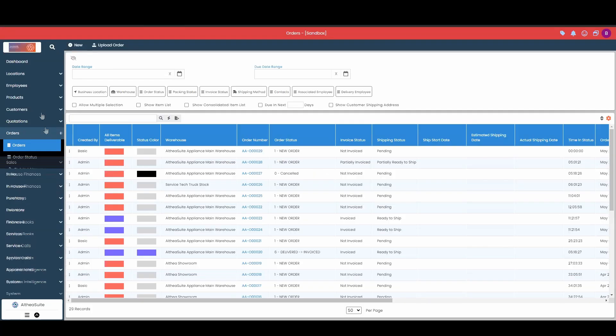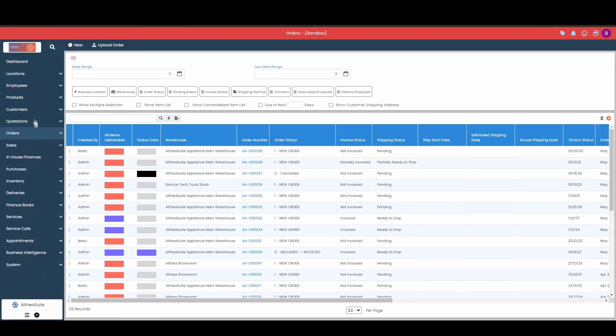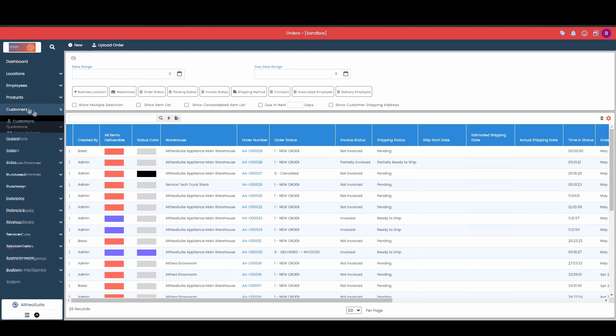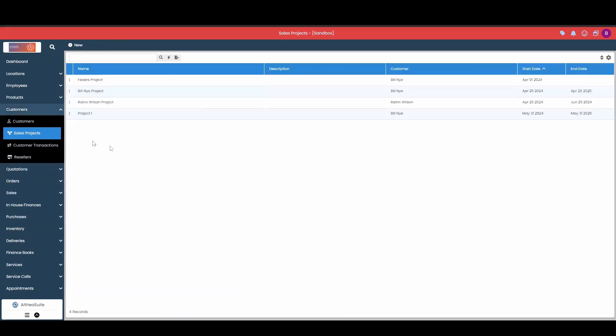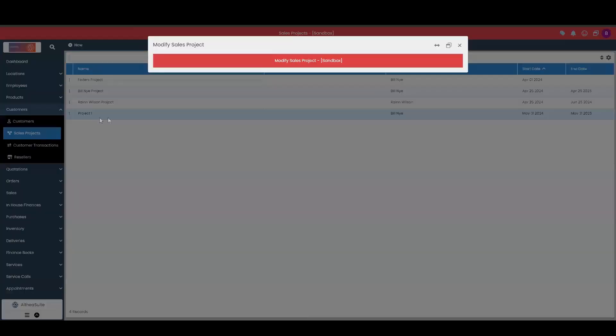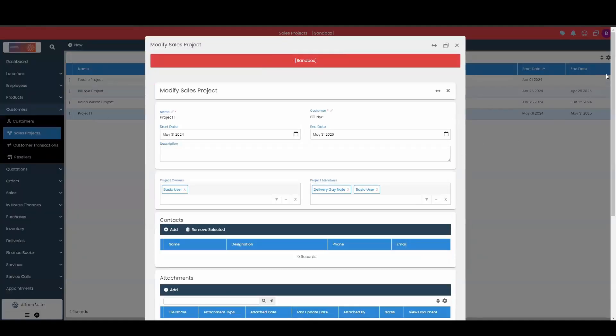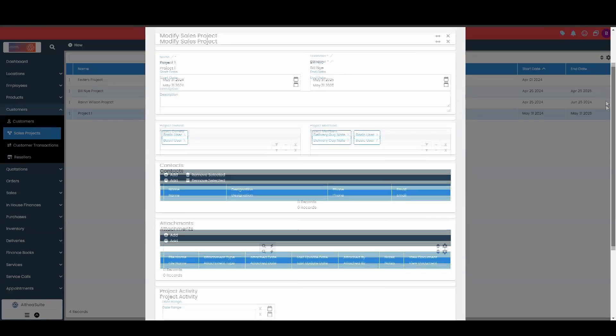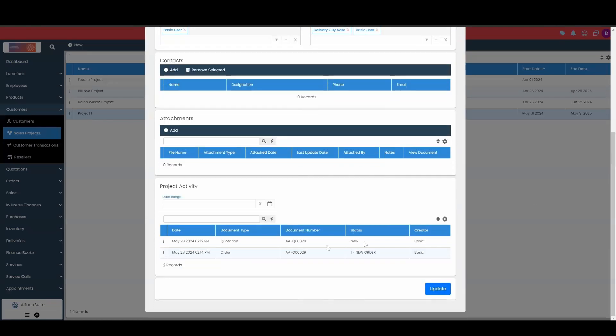So now I go back into my customers, back into my sales projects. We're going to go and modify that project number one. I'm going to scroll down a little bit, and now we'll see a narration from our order, order number 29, right there.